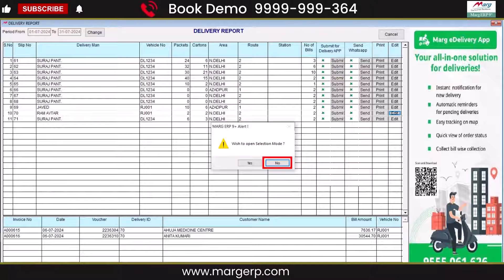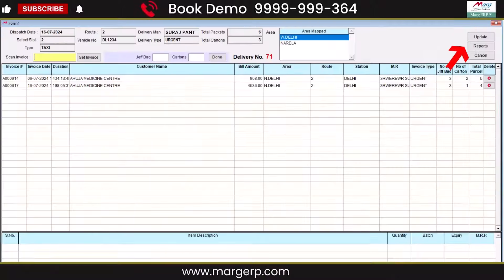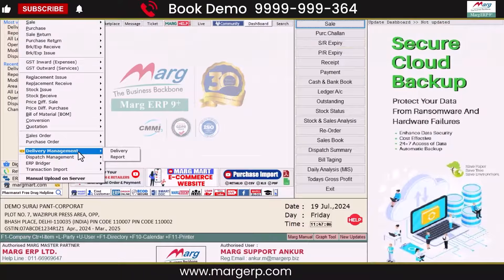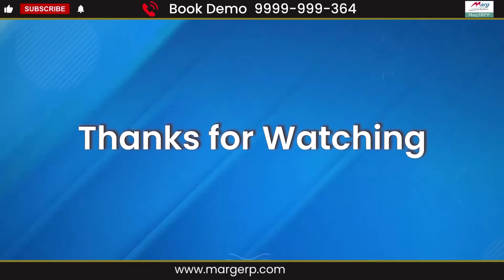So, from here, you will update the details by changing them. In this video, we have learned about the delivery management feature in Mark ERP. Thanks for watching.